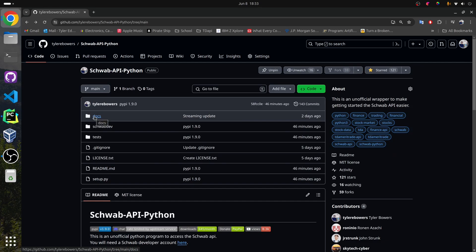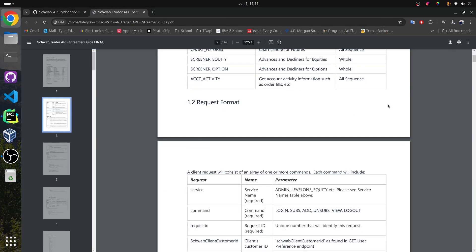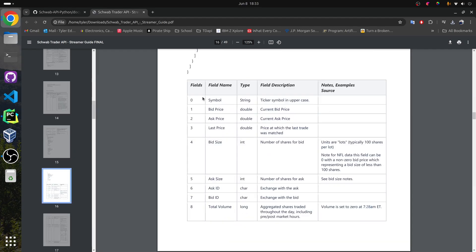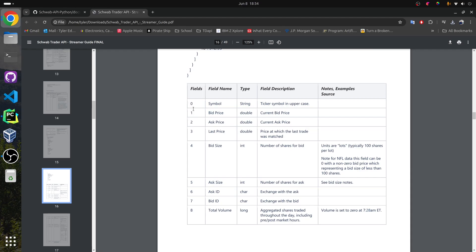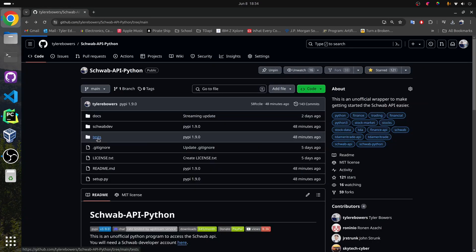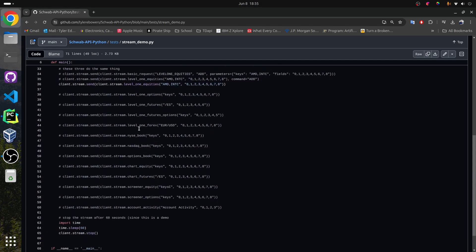In the Documents folder of the GitHub, I can find the streamer guide, download it, and in here there is a list of all the fields that you can stream. For example, on page 16 we have all the different fields that you can subscribe to. In the example I showed earlier, I subscribed to fields 0 through 5 — we always need to send in Symbol, but the other data fields were BidPrice, AskPrice, LastPrice, BidSize, and AskSize. There are many more fields you can subscribe to. Inside the test folder of the GitHub, there is also a stream demo file containing a longer version of the code from this video.